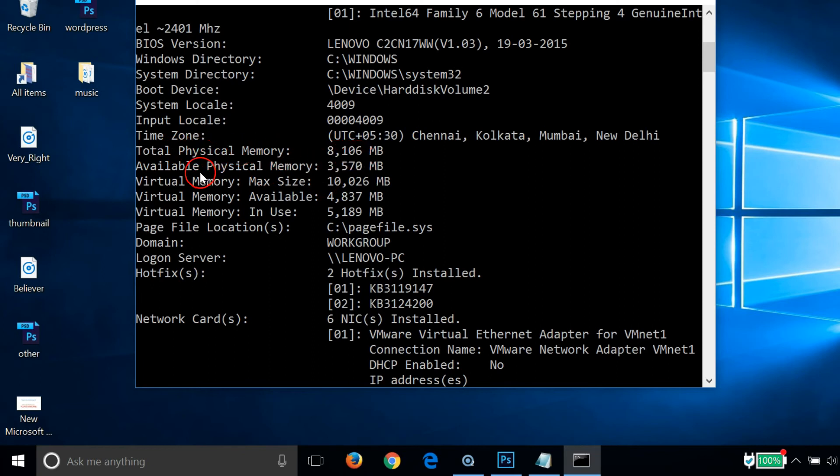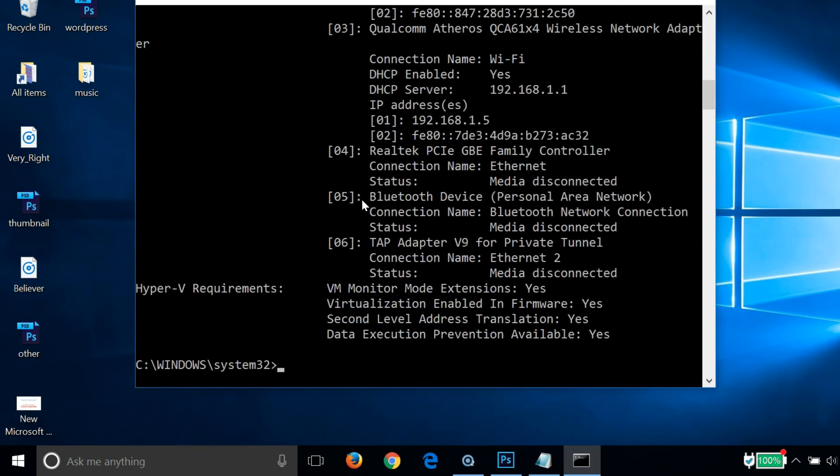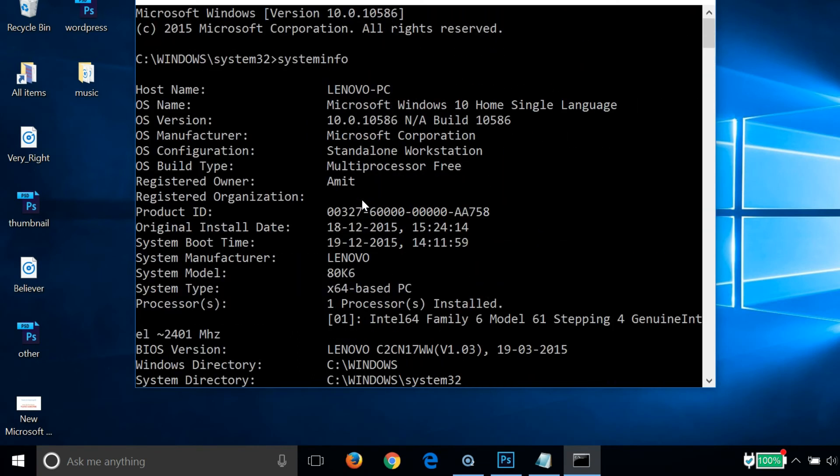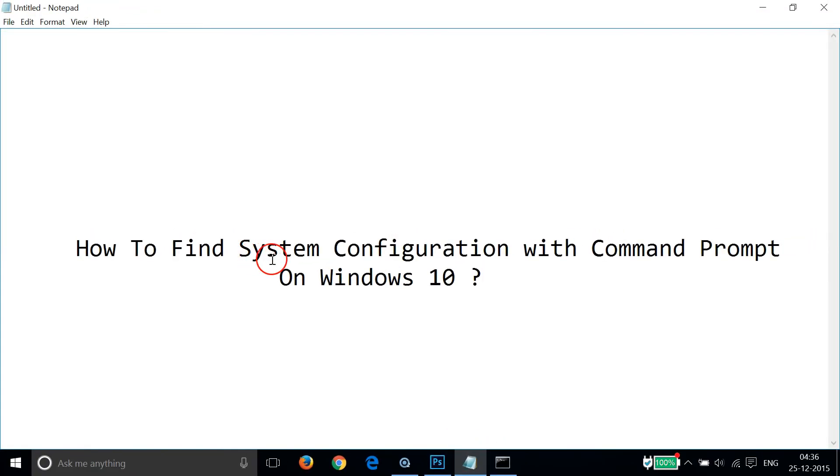You can get all this information very easily.